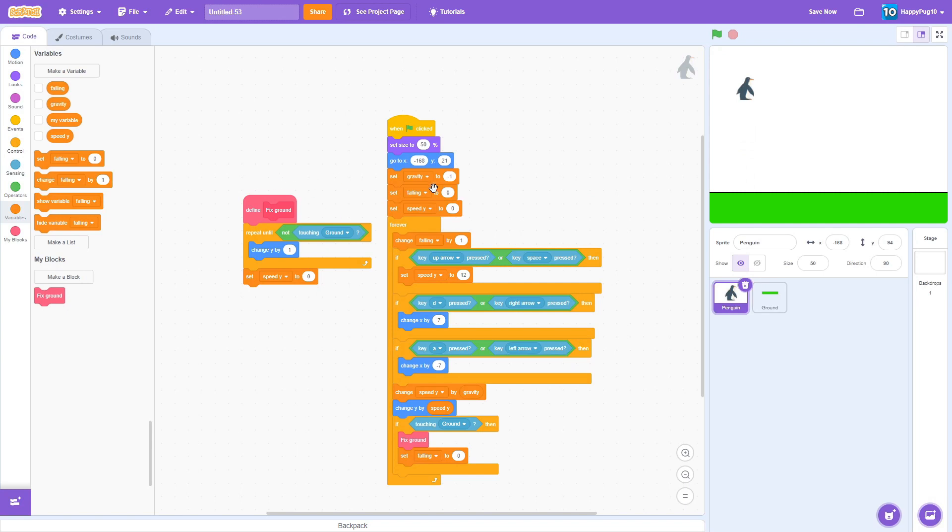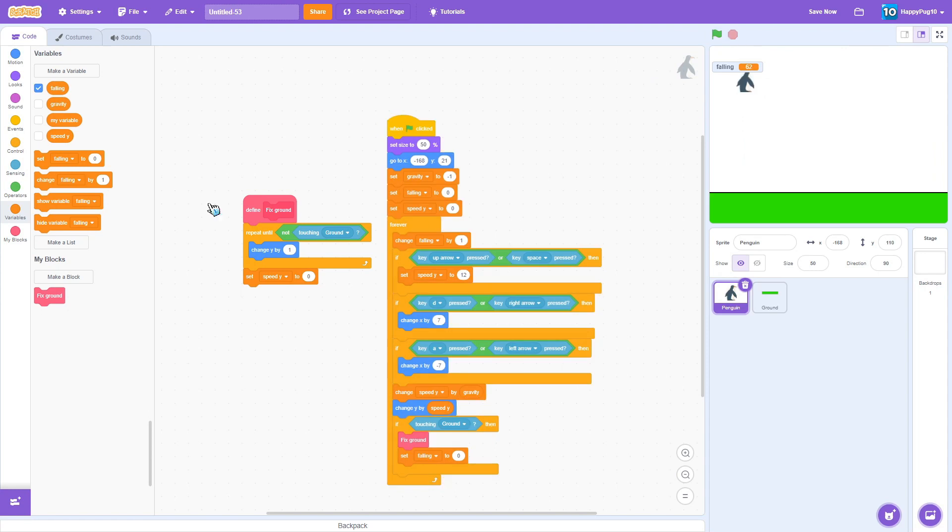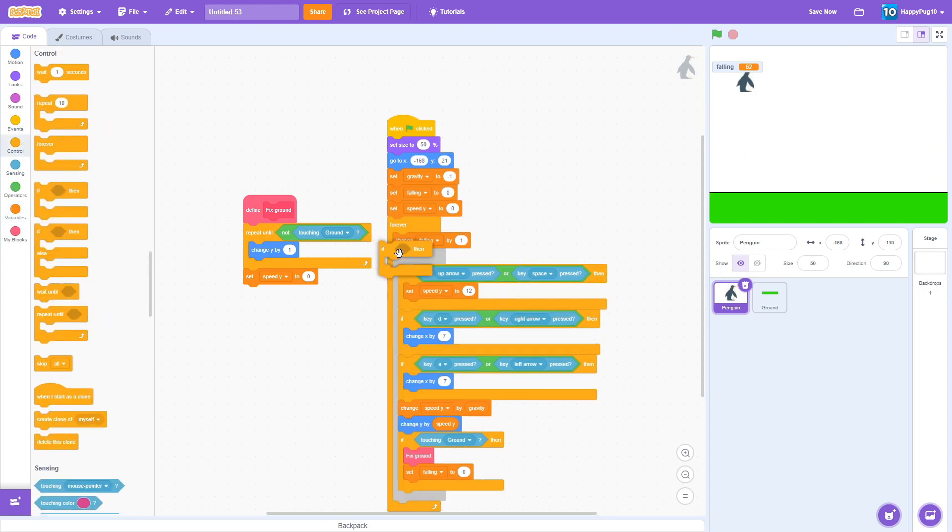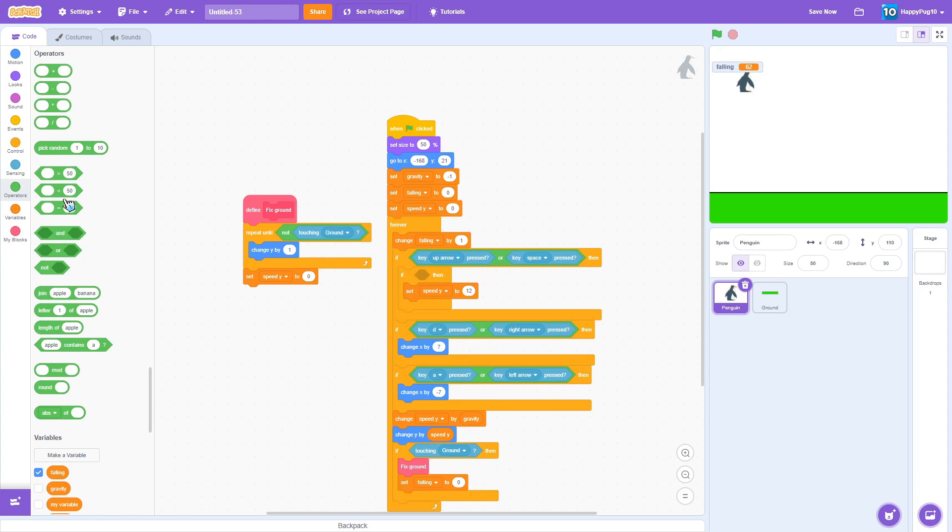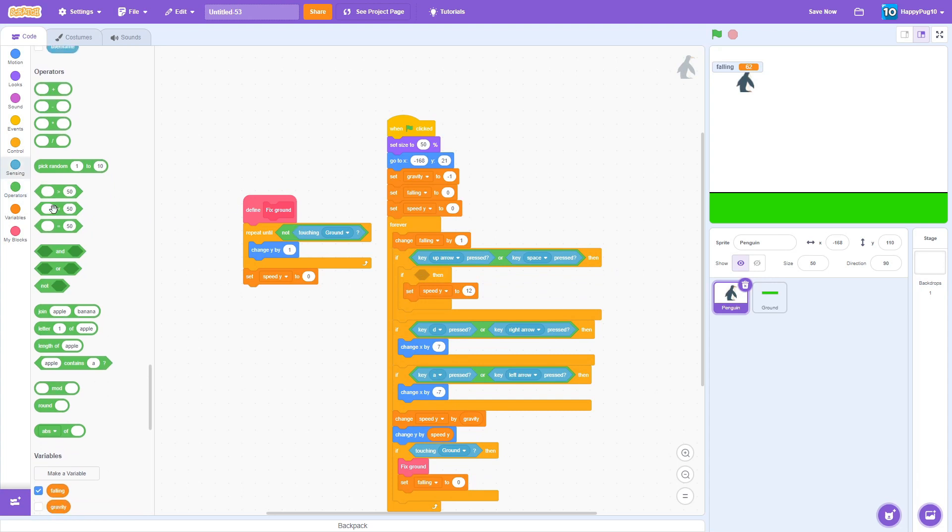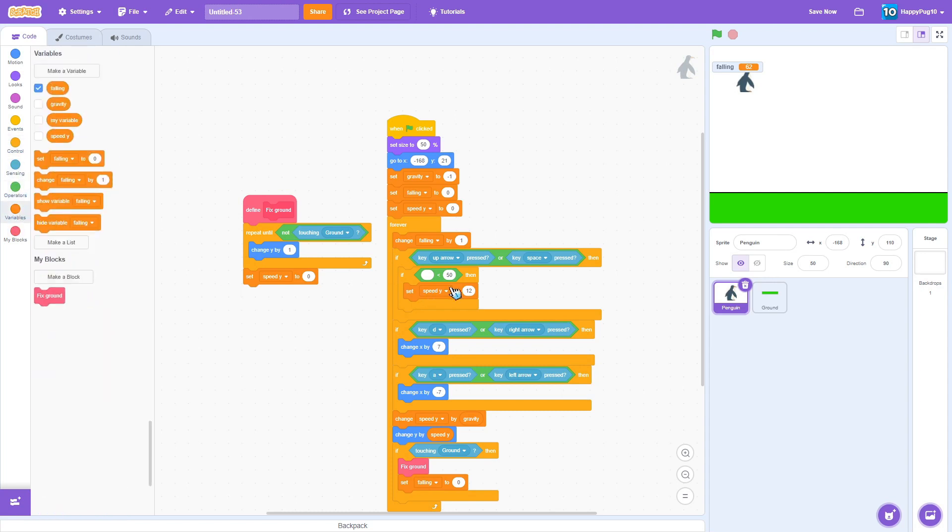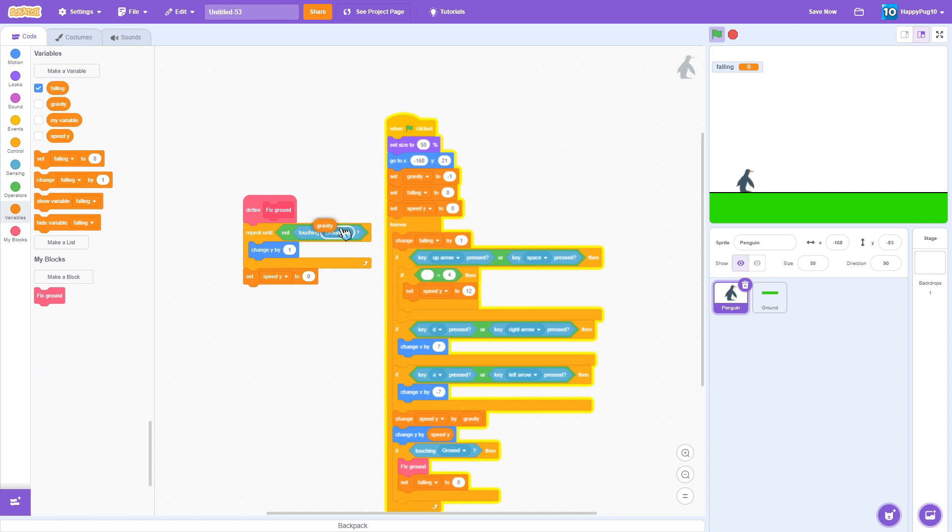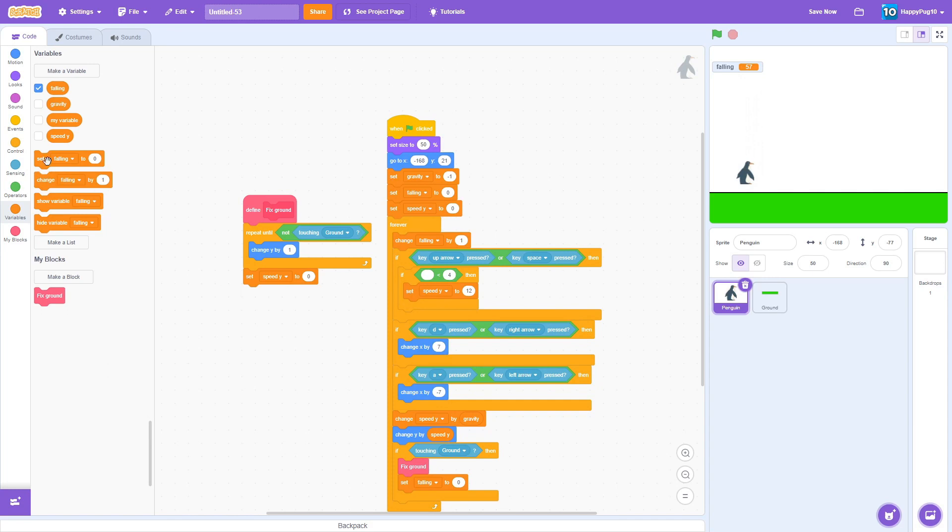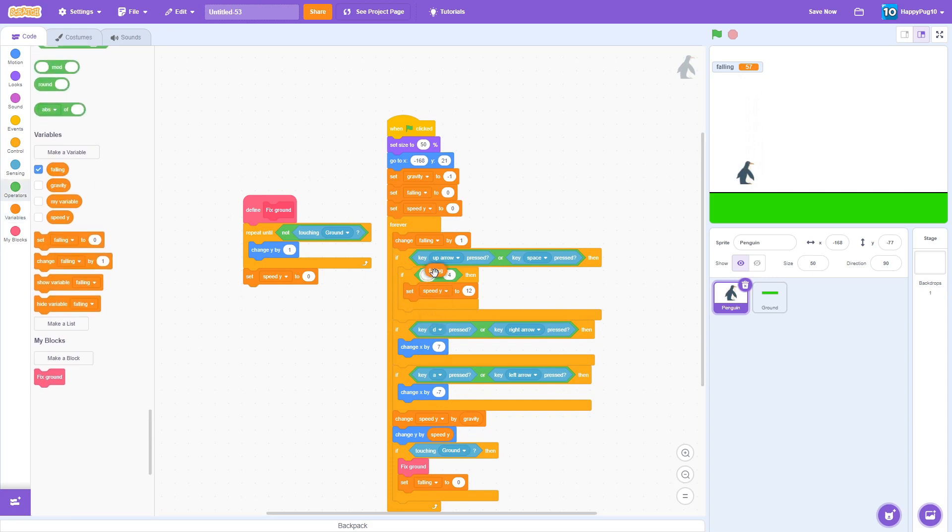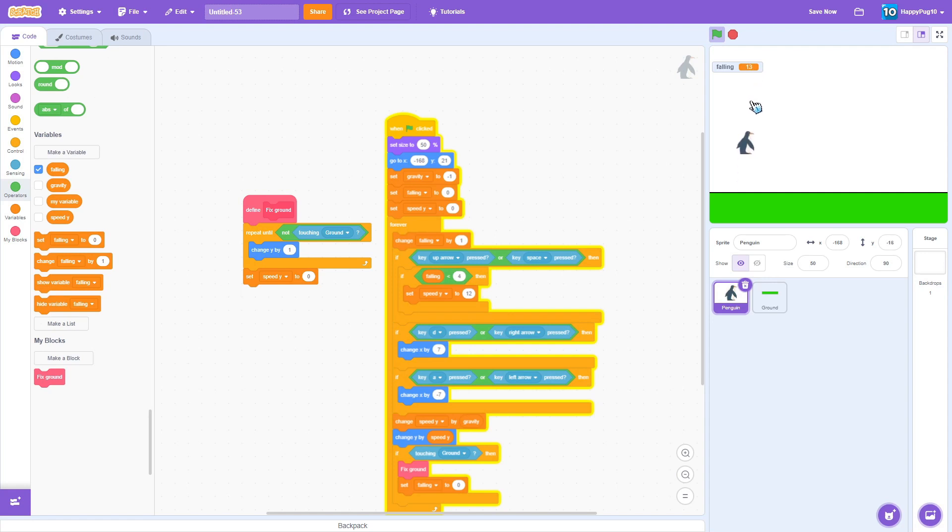Well the problem is you can just infinitely hop, and then here comes the falling variable. So falling forever change by one. If we, let's show it, but when you're touching the floor it's zero. So what we're going to do is want to put an if block, I want to put if falling is less than four. What this makes it is that when you're in the air you can't click it and jump because this is greater, and then when you touch back on the floor it resets which lets you jump.